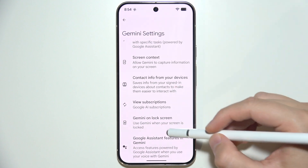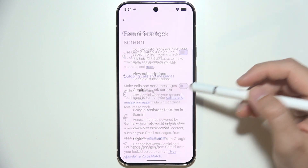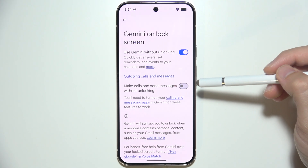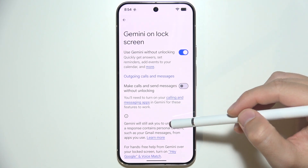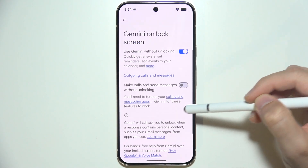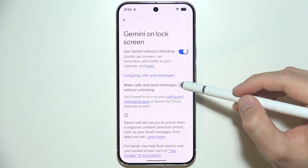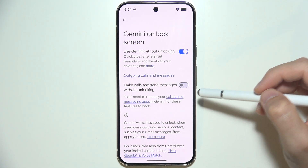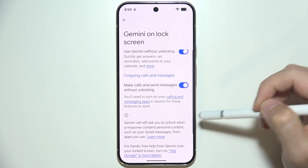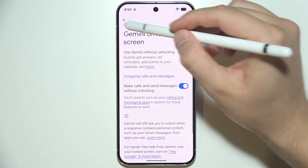We can also use Gemini on the lock screen without unlocking the phone. We are also able to make calls and send messages without unlocking the phone — you just have to turn on that function.